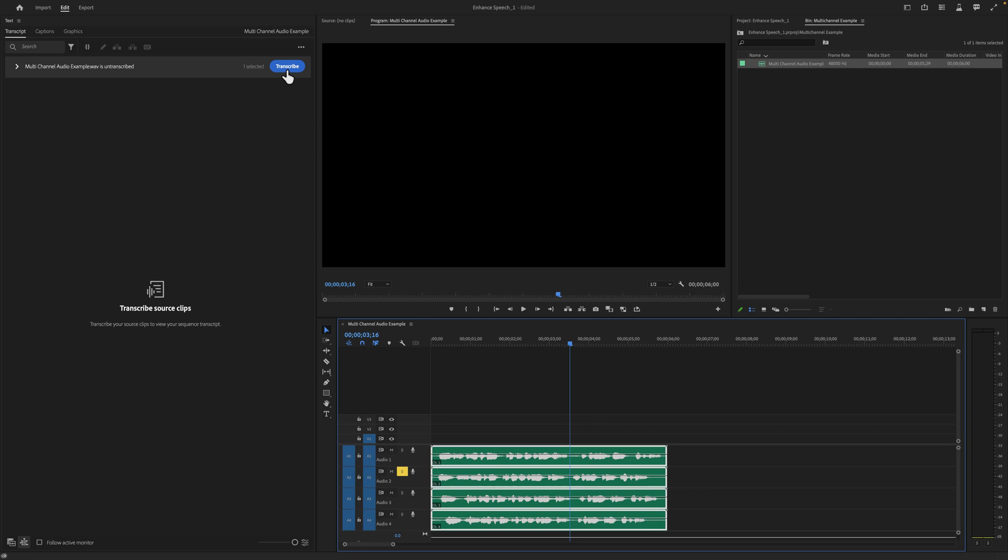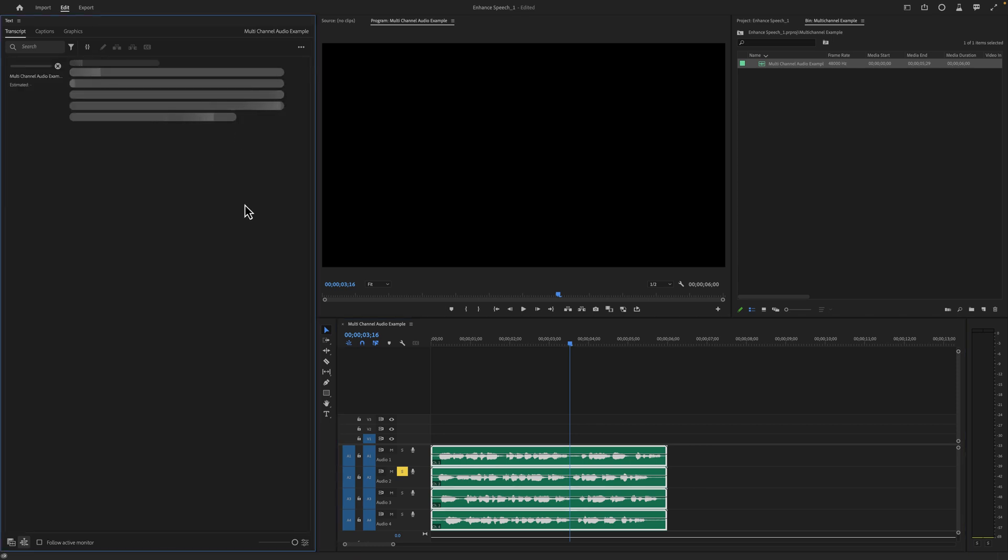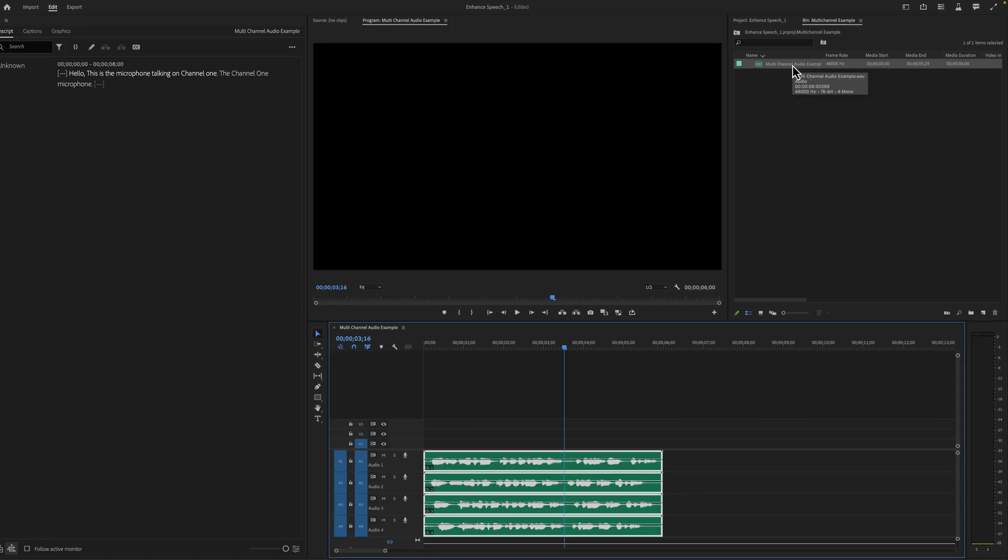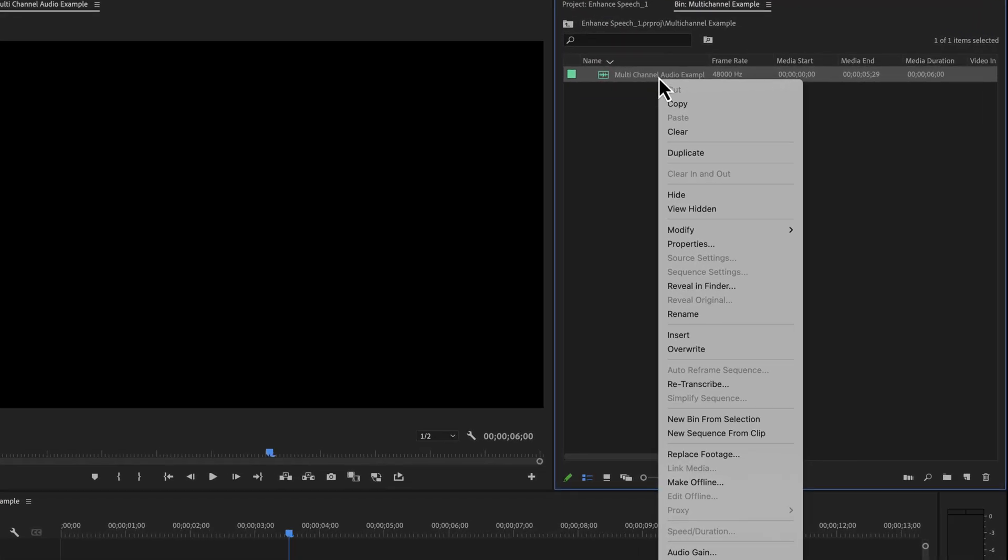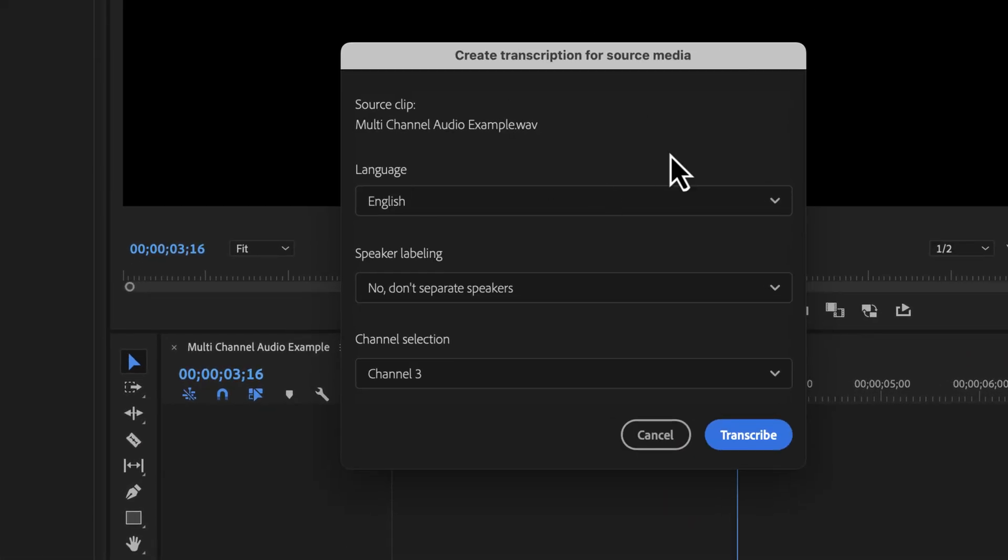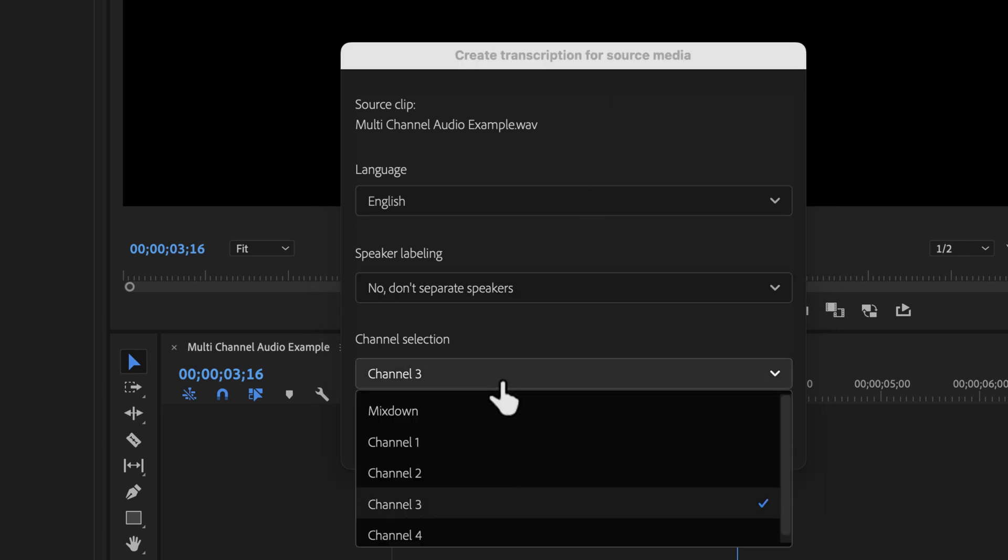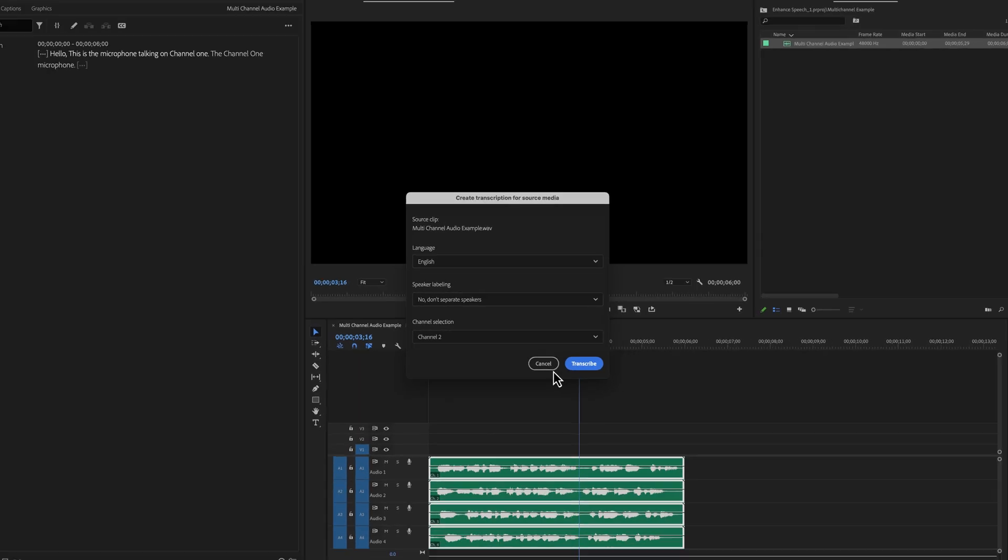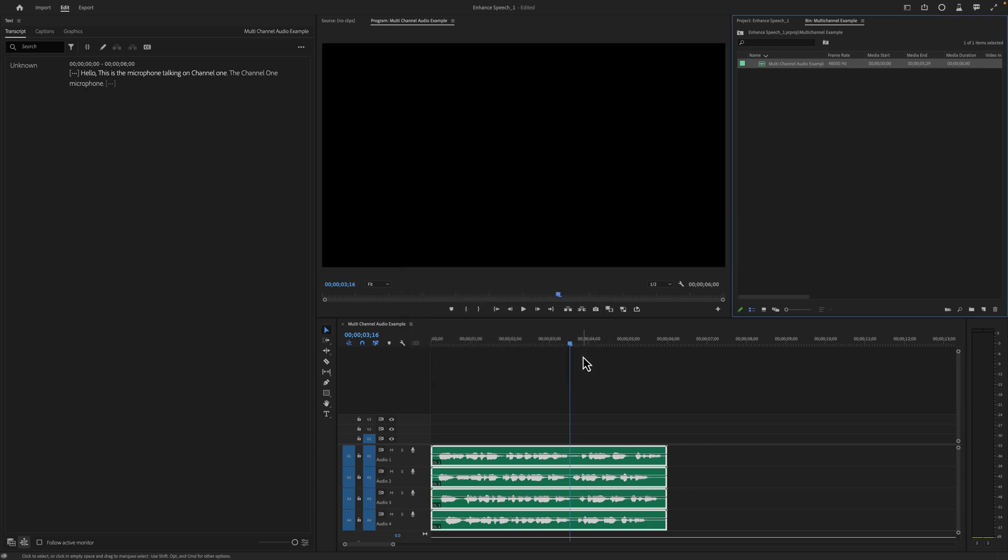When you hit transcribe, it defaults to transcribing the first channel. Now we have the option to right click, go to re-transcribe, and we get create transcription from source media. Down here, we have a channel selection. So if I were to click channel two, hit transcribe...